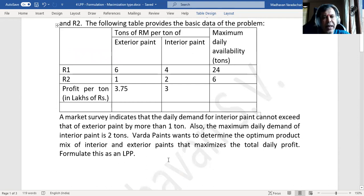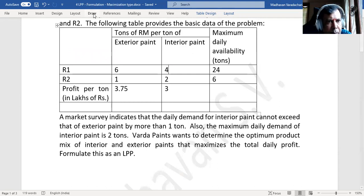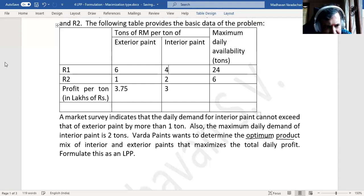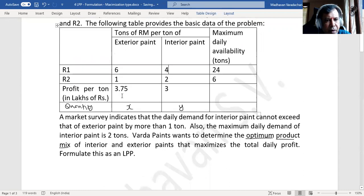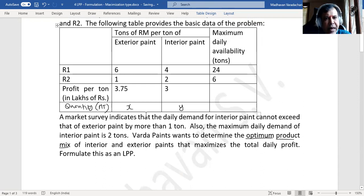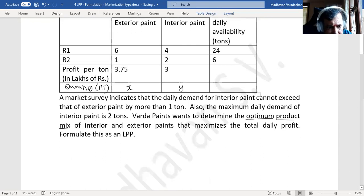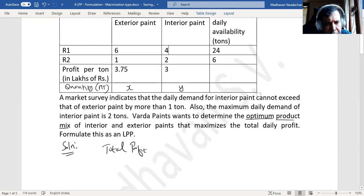Varda Paints wants to determine the optimum product mix of interior and exterior paint that maximizes the total profit. We are supposed to determine the quantity of each. Consider the exterior paint quantity as x (in metric tons) and interior paint quantity as y (in metric tons).